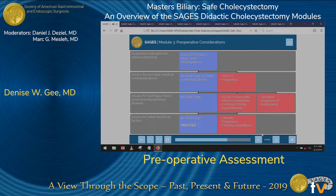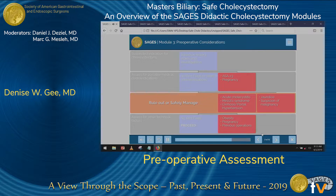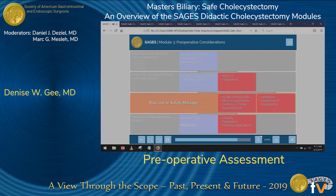For the purposes of this module, we'll be focusing mainly on the items highlighted in orange, and more specifically on ways to safely manage patients with these two blocks of conditions.